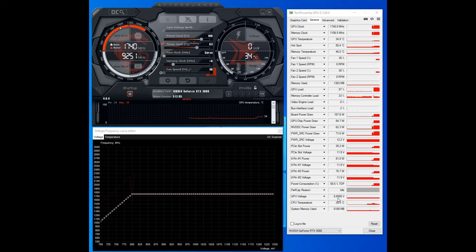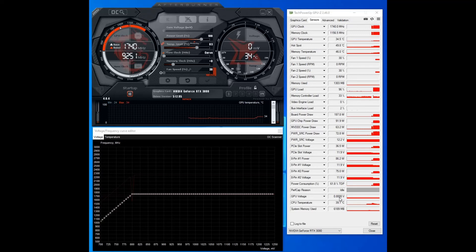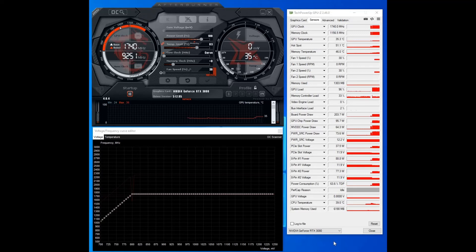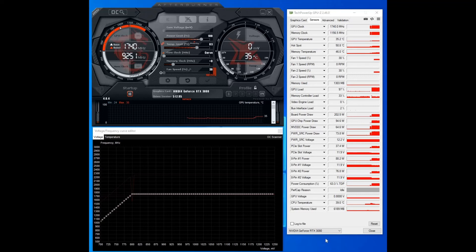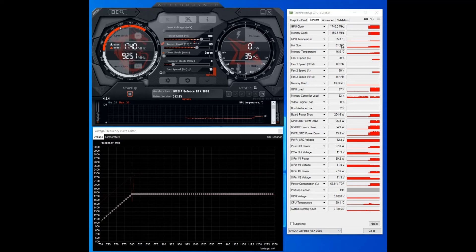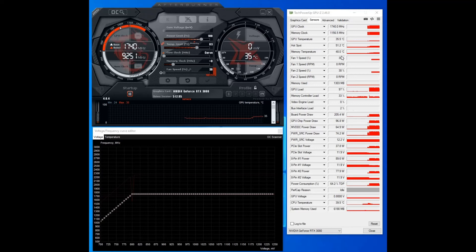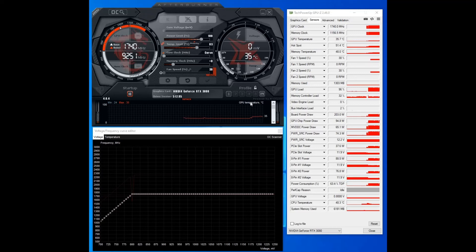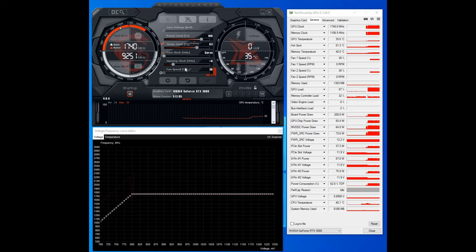So you can see there it's now running at the undervolt that we applied. Obviously the temperatures are within check, and with it being under a water block anyway it's going to run cool. But on air you'd see a big drop here as well. So if you're happy with the profile that you've created on MSI Afterburner, just hit the save button.